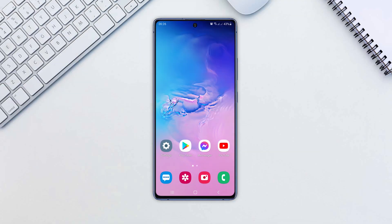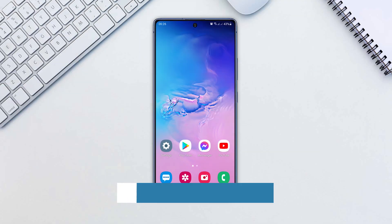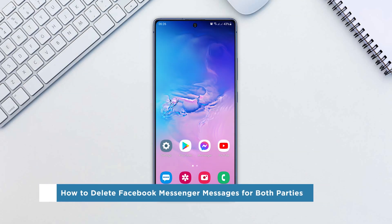Hey everyone, welcome to our channel. In this video we'll show you how to delete Facebook Messenger messages for both parties.